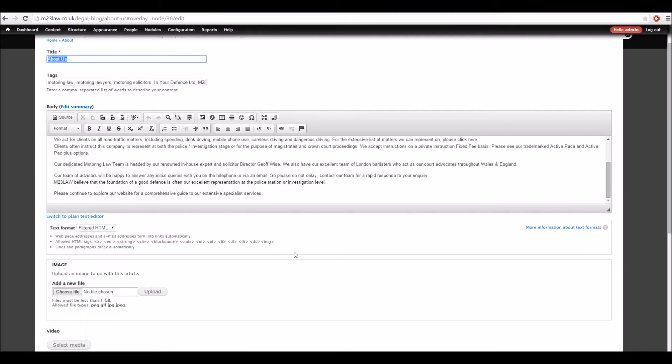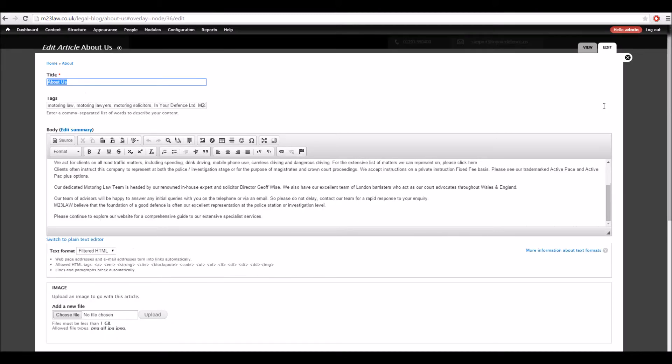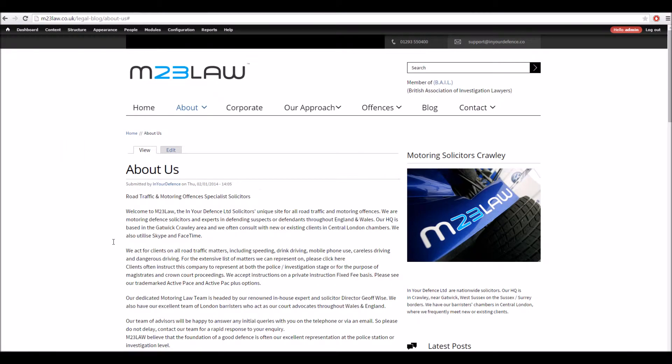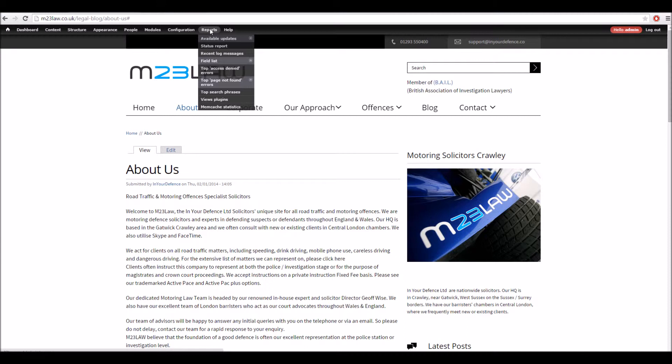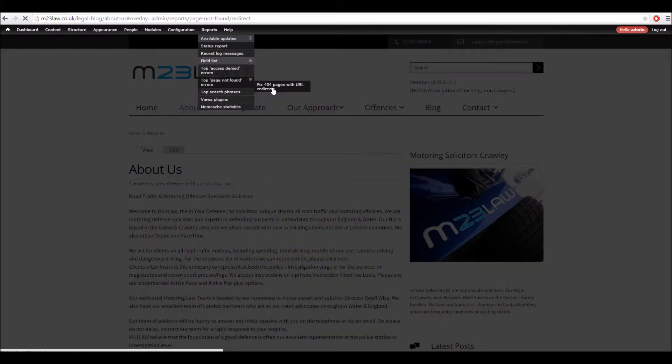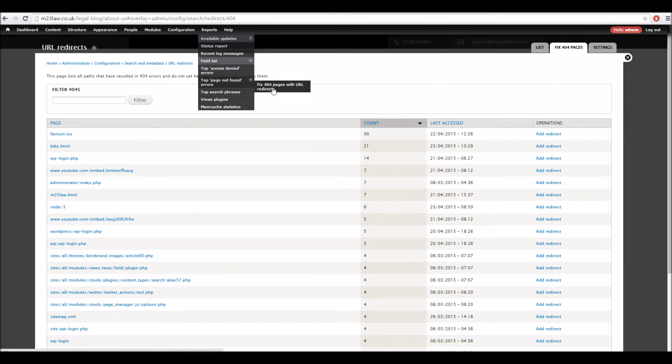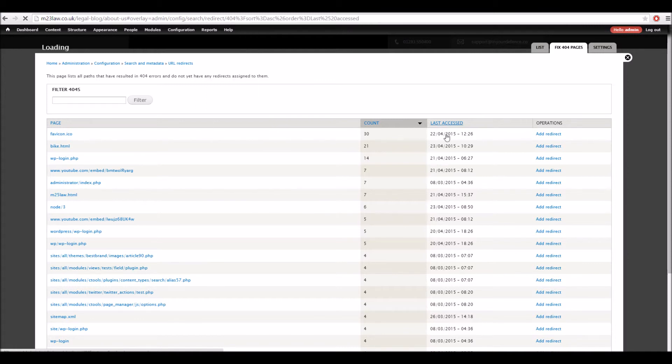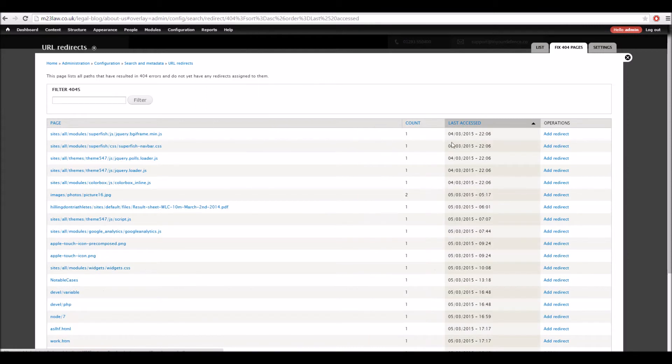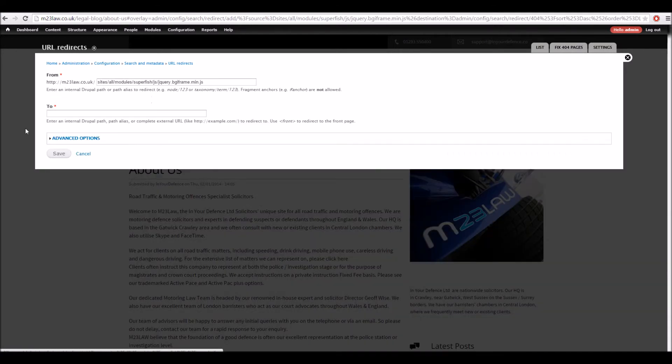So that should stop the error messages, hopefully. And then finally, what we've got is top page not found errors and fix the moved redirects. We order that by last accessed, here we can see the different ones, and then you can just click add redirect and put in whatever you want.